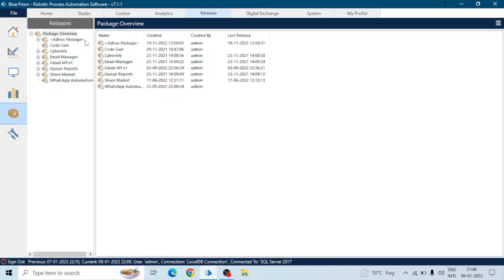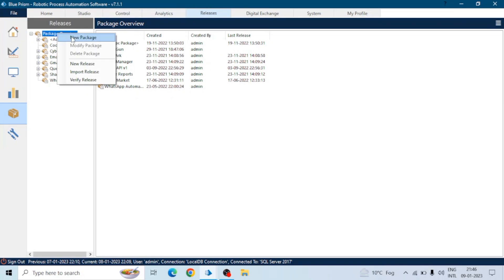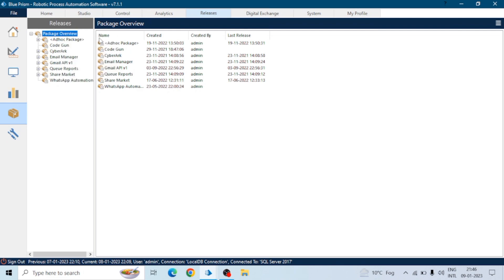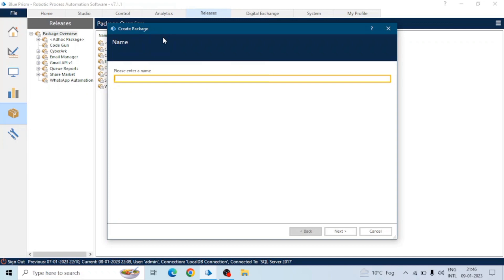When we right-click on any release, we can see five options: new release, new package, modify package, delete package, and new release. We will create a package. Basically, a package will be a collection of a process object, work queue, and a credential.